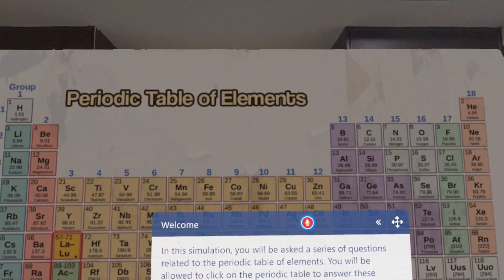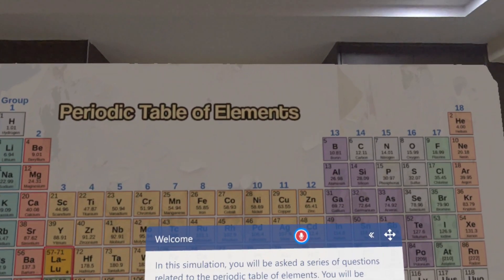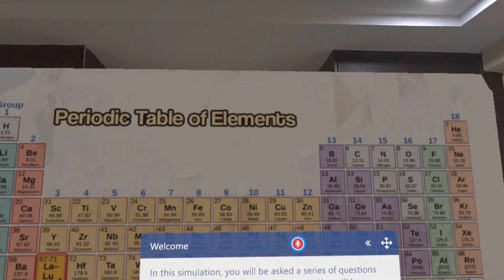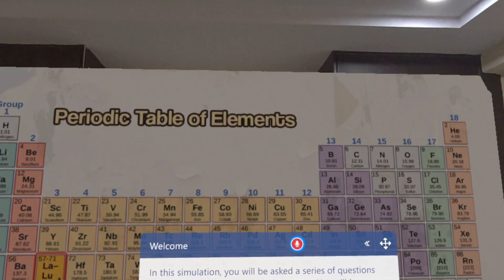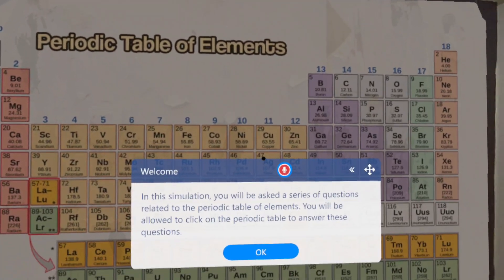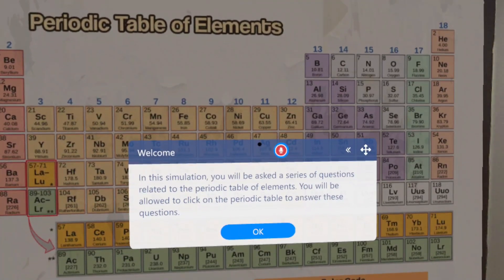In this simulation, you will be asked a series of questions related to the periodic table of elements. You will be allowed to click on the periodic table to answer these questions.